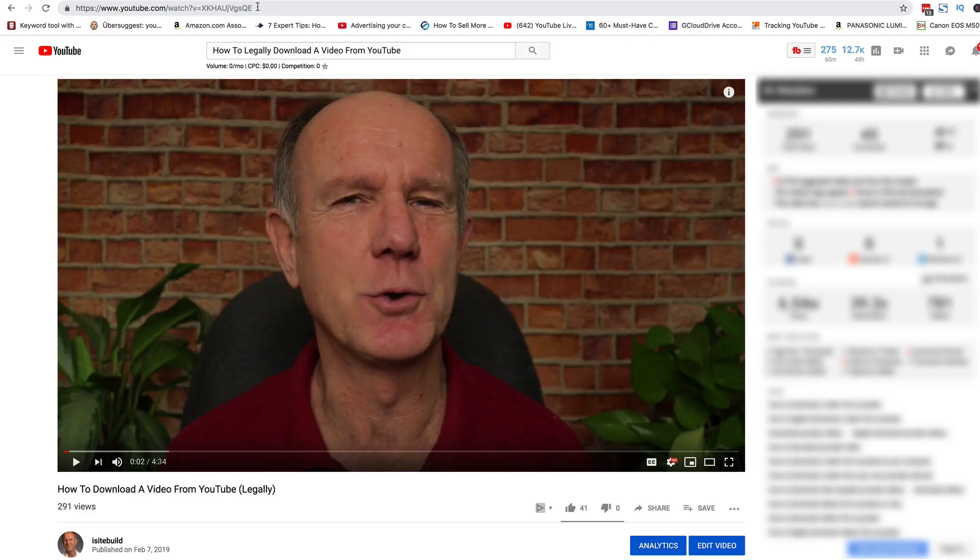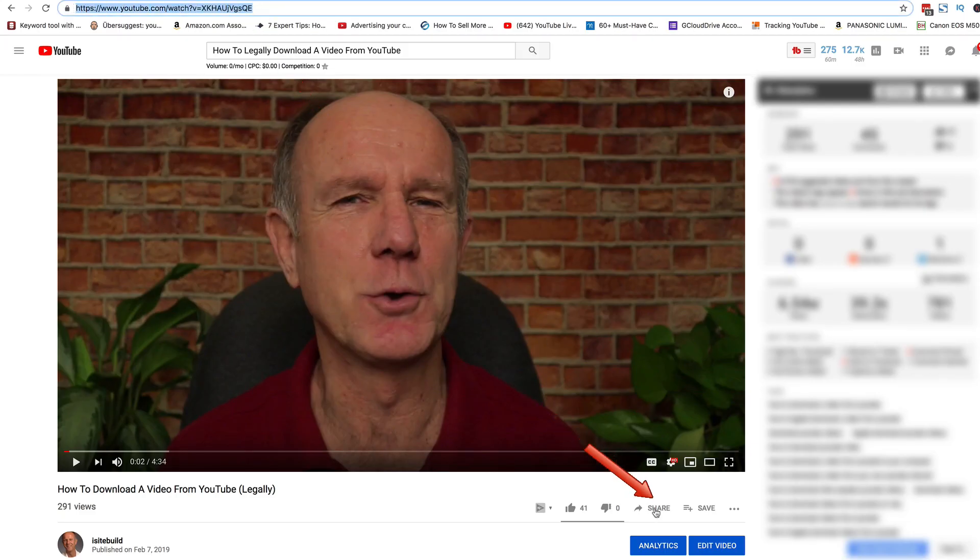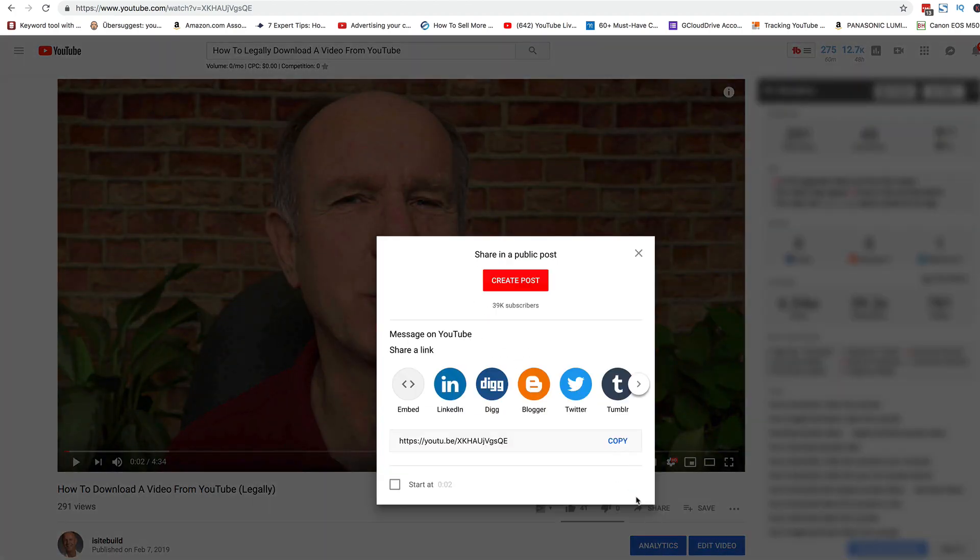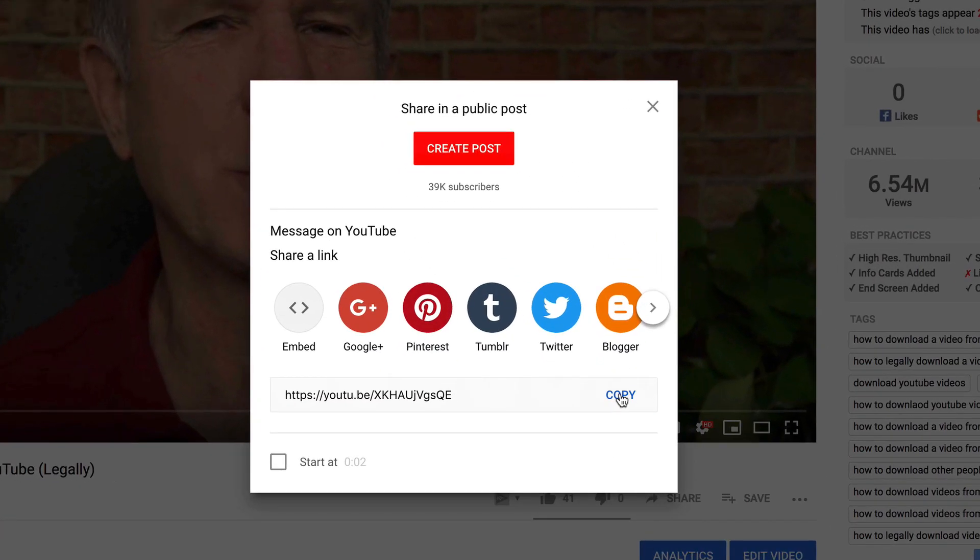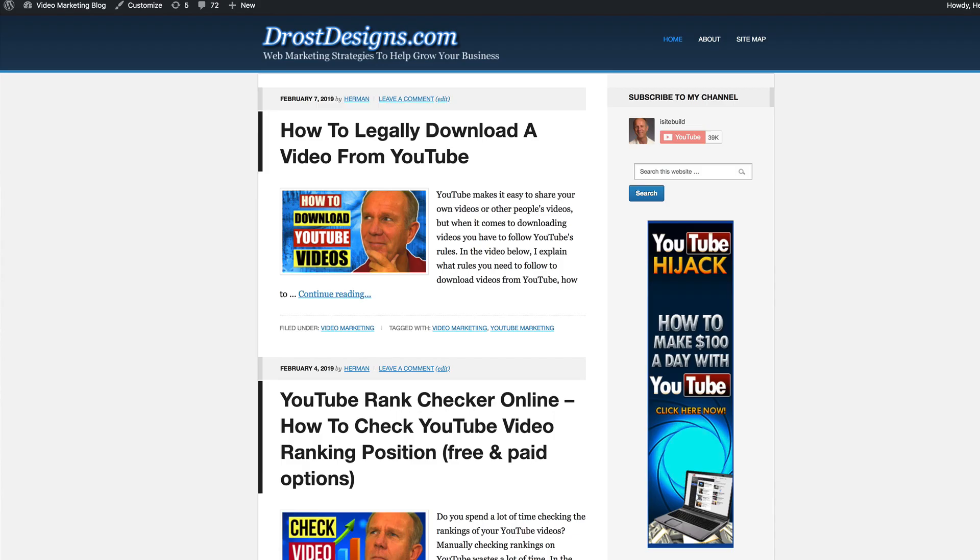Here's how you would normally embed a YouTube video on a WordPress website. You can grab the URL up here or I can click share, click copy to copy the URL. Then I go over to my WordPress website.